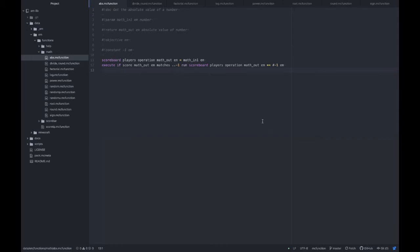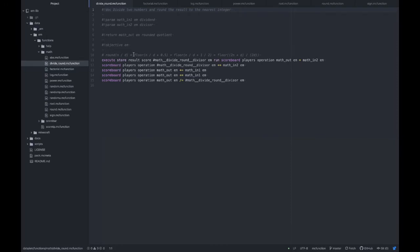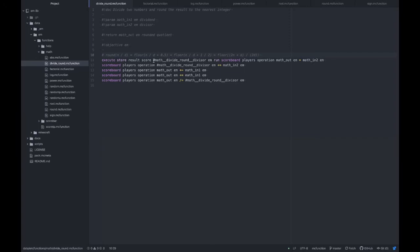For the first function, absolute value, there's nothing special here. It's just multiplying by negative one if it's a negative number. For divide round, it's using this formula to get around the flooring that the division of scoreboard does to get the integer result. The scoreboard will floor whatever is divided. So what we'll do to actually round it is to take the floor of the division decimal plus 0.5.